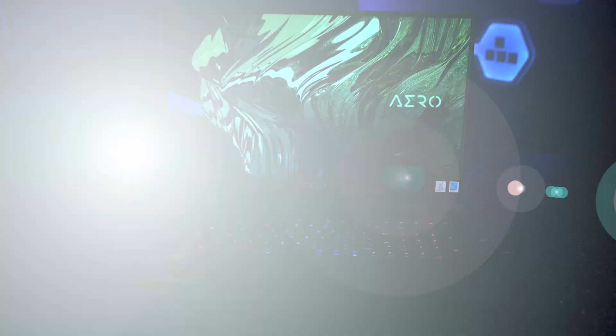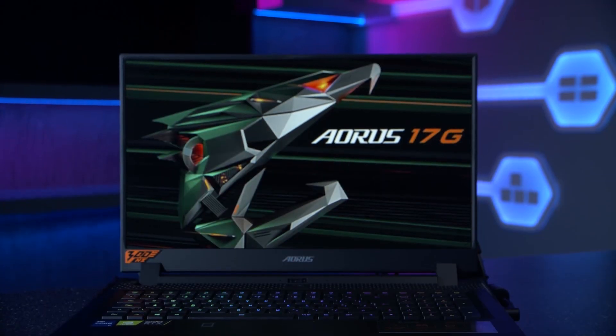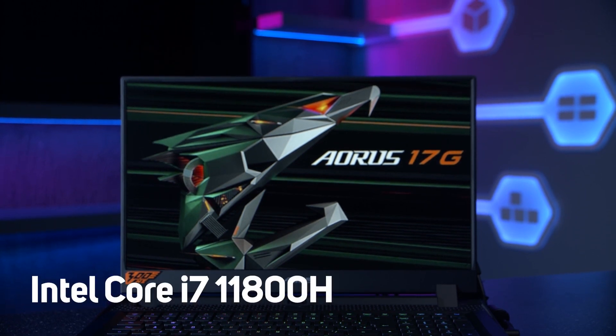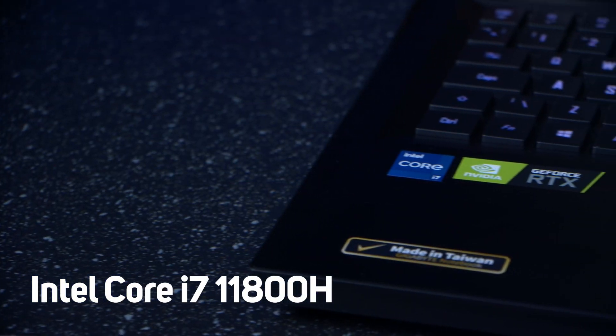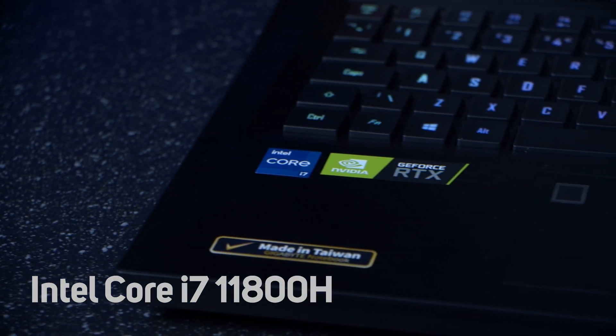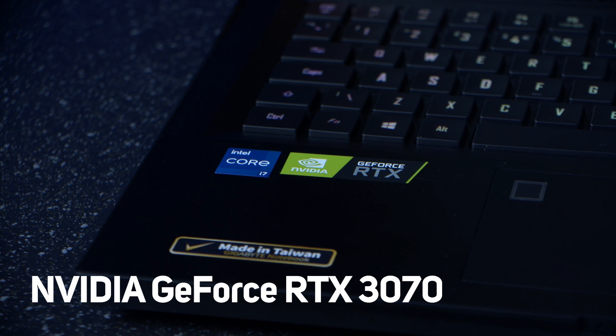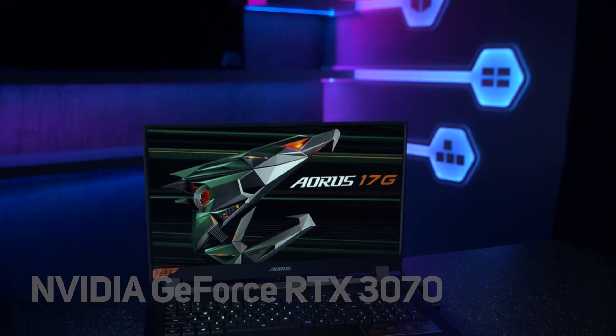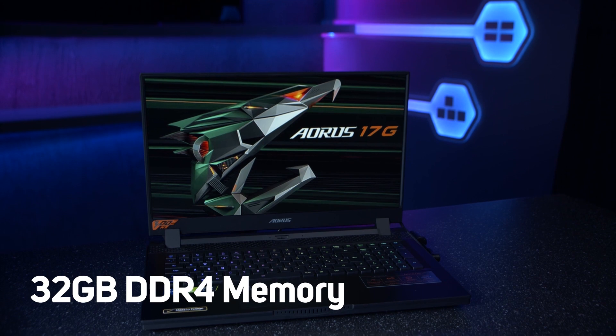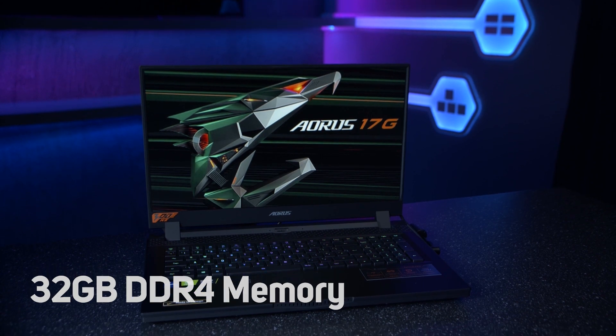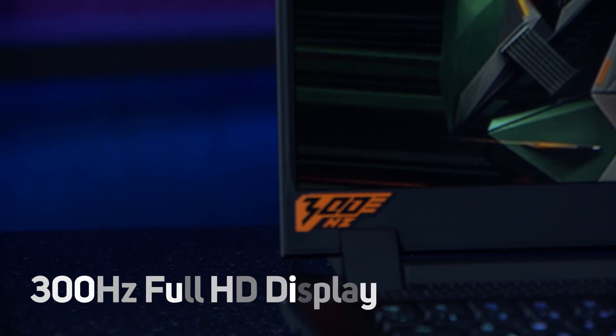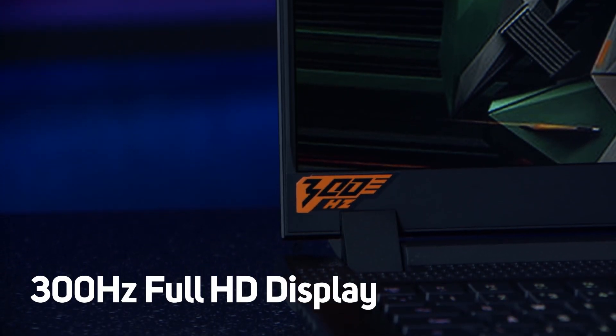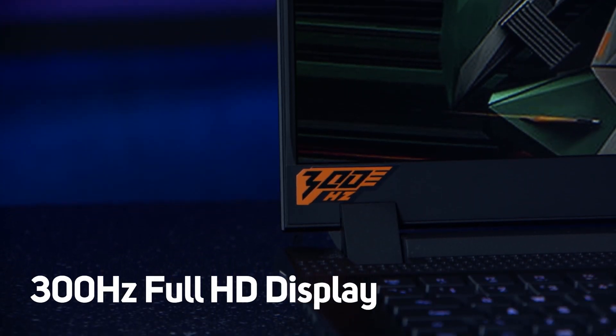And we've also got the Aorus 17G which is running the Intel Core i7-11800H paired with an NVIDIA GeForce RTX 3070 also with 105W max graphics power, 32GB of DDR4 memory, and as it's for gamers, it features the 300Hz full HD display.